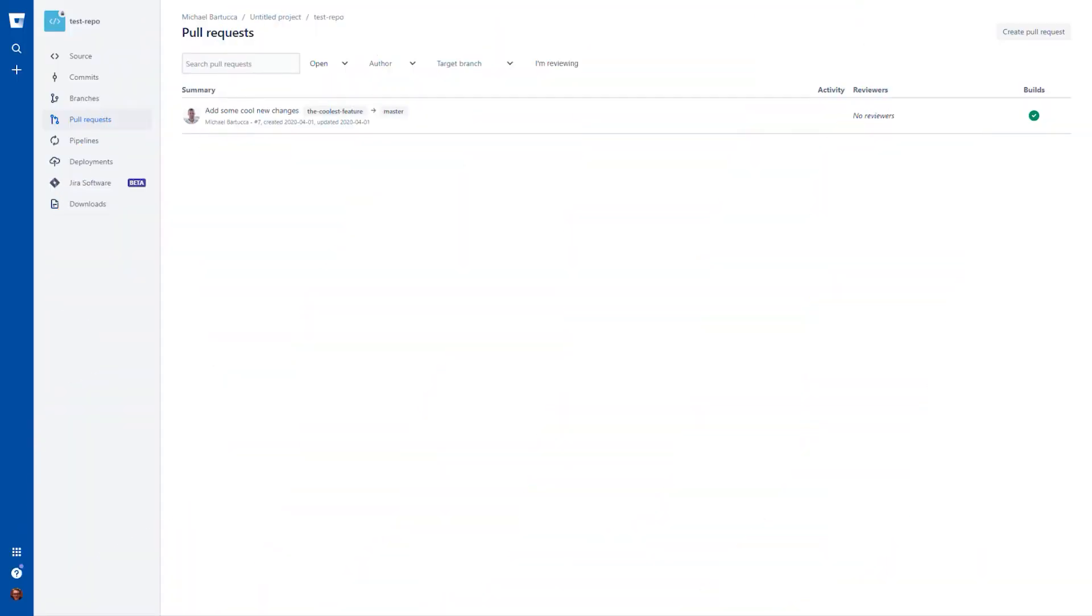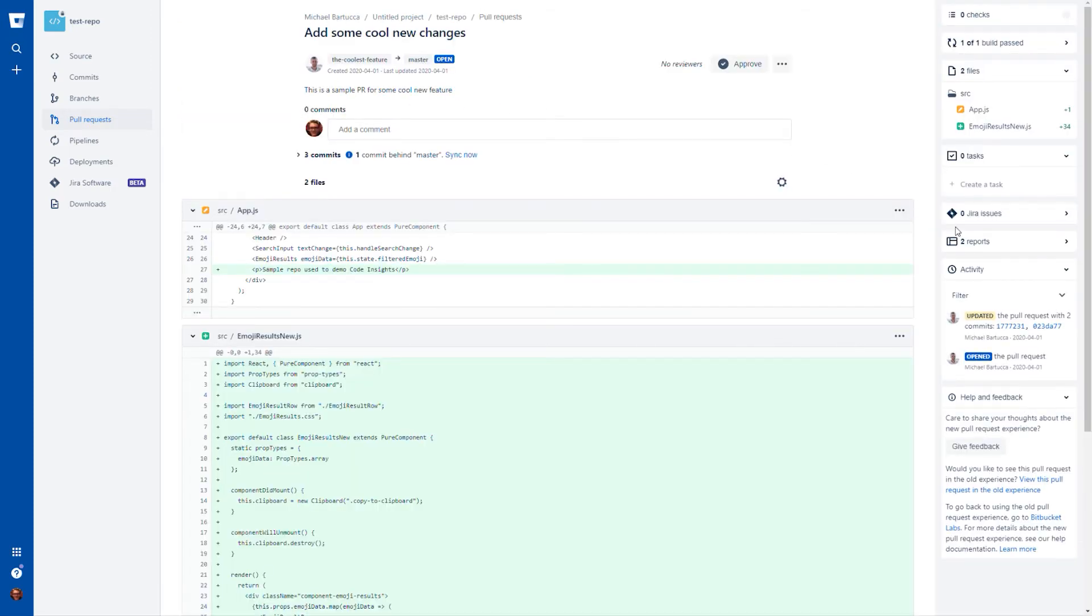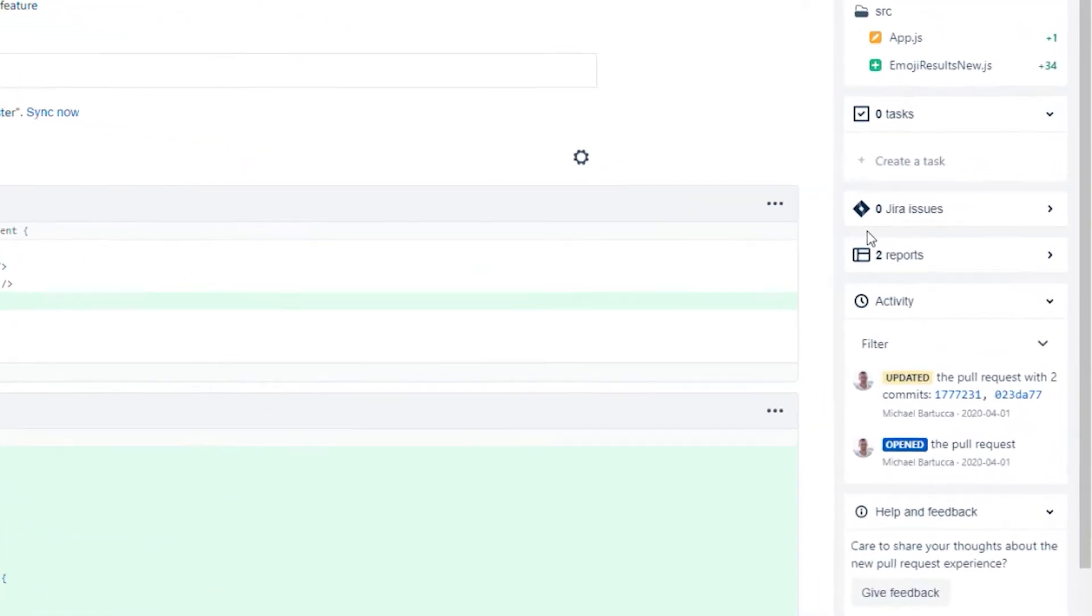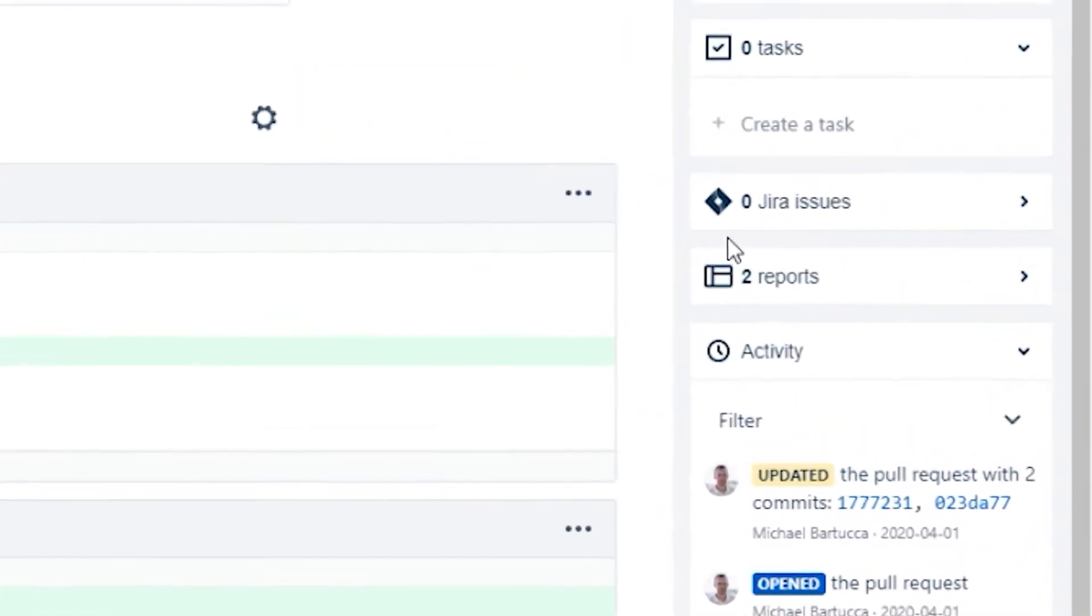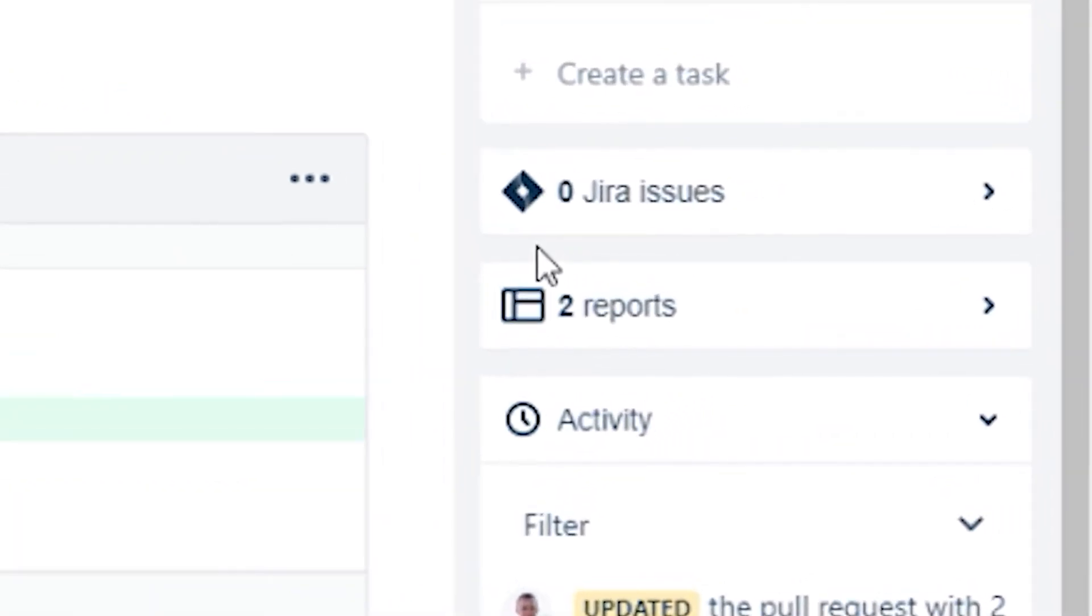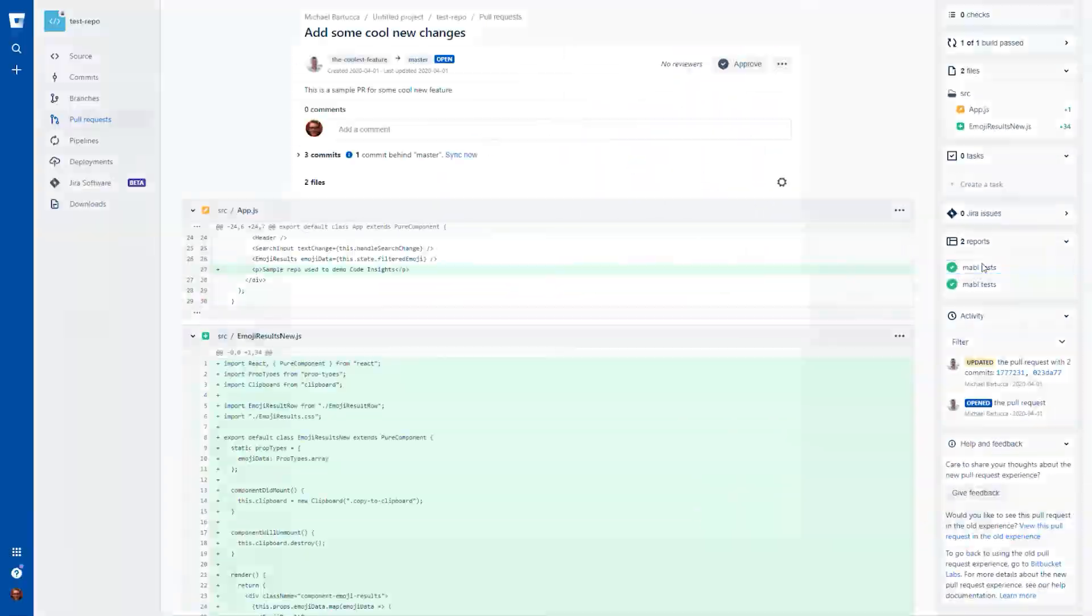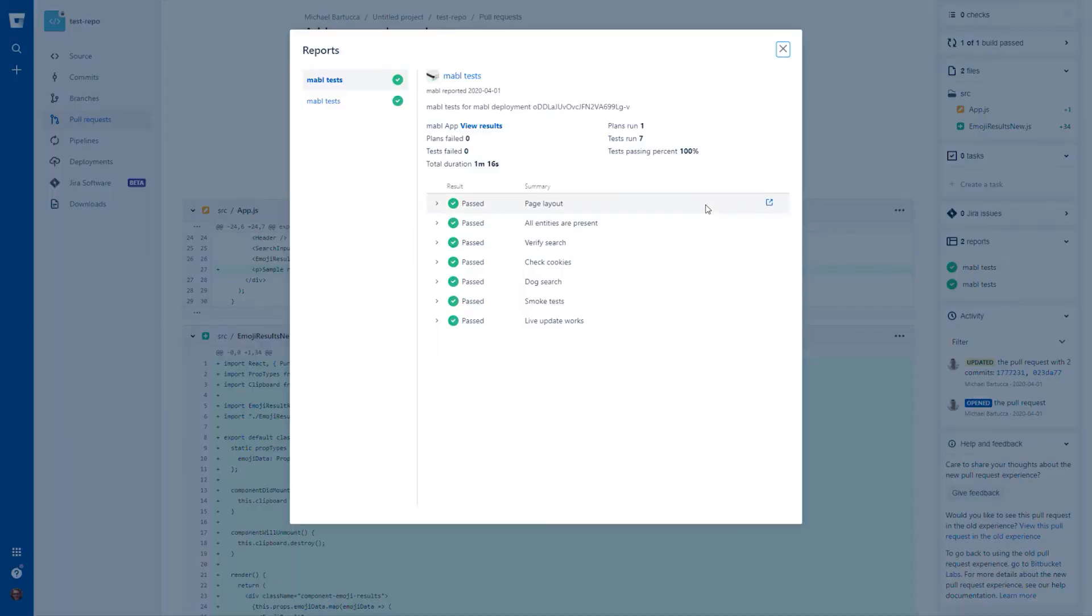Now, let's say you've been making changes to your app and running Mable tests in the cloud on each commit, and you create a PR for your branch in Bitbucket. You'll see a section on the right side of your PR's page called reports, which is part of Bitbucket's Code Insights feature. Click on it, and you can see that the results of those tests have become associated with that PR.